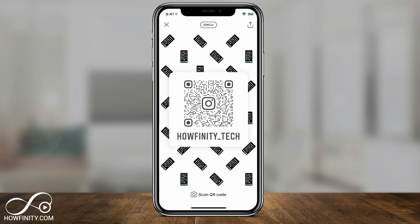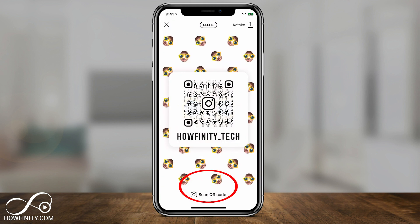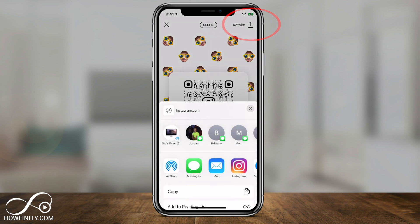And finally, we have the selfie one, where you basically put your face there, take a picture, and then you could have this as an option. You could always press retake on top to redo that. Now, to save this, just press the little up arrow there, and you could go ahead and send it to yourself, send it as a text message, or you could even print it.